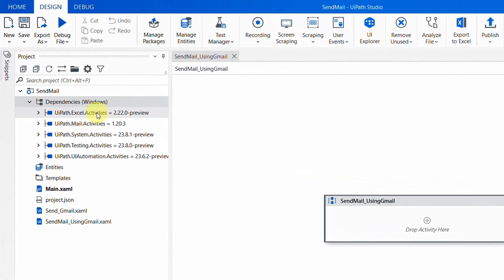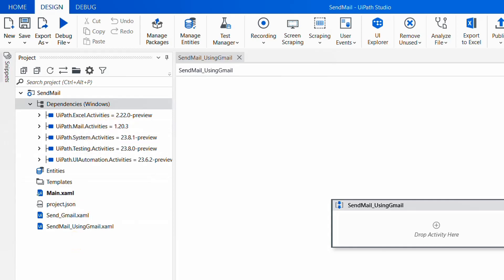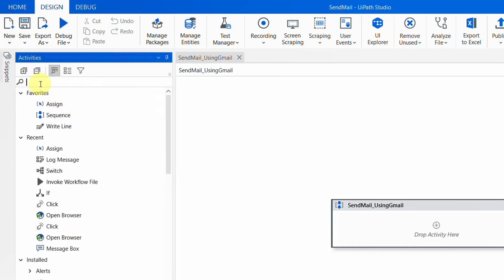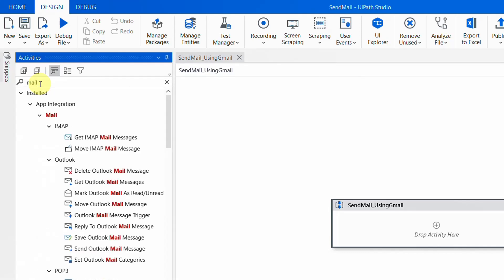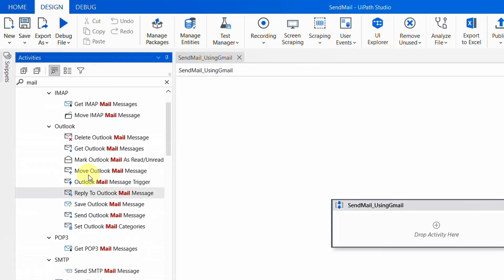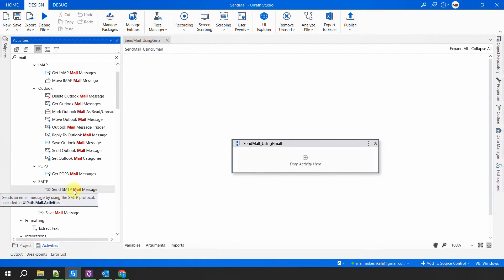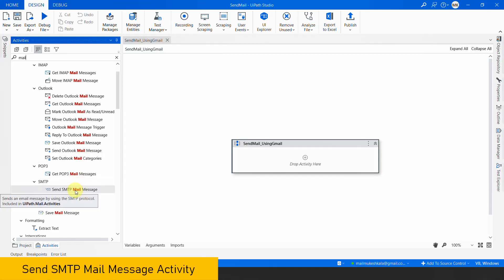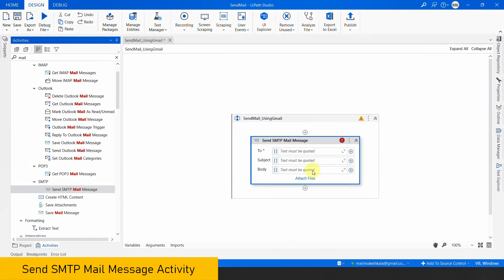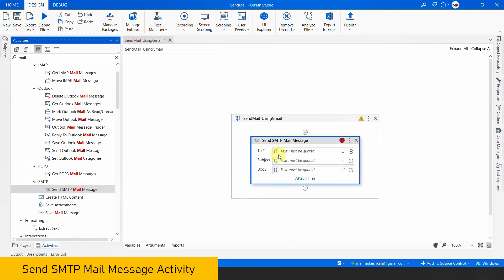Once successfully installed, I can see 'UiPath.Mail.Activities' in the project. Let me go to the activities and search for 'mail' — now I am getting all the activities which we can use to send emails. I am interested in sending emails, so as you can see there is an option called 'Send SMTP Mail Message' — sending emails with the help of SMTP, Simple Mail Transfer Protocol. I will drag and drop this activity to the canvas.